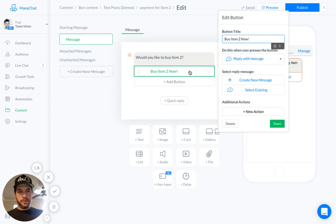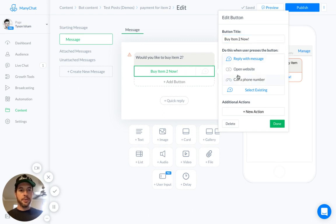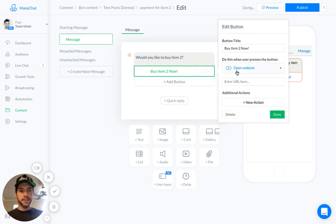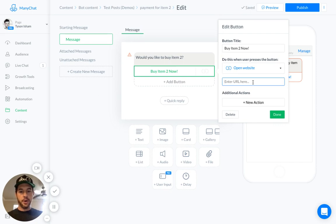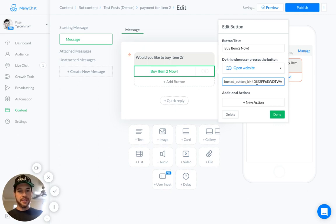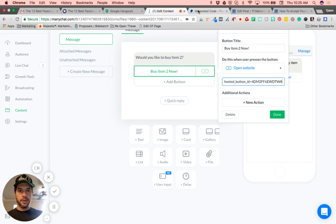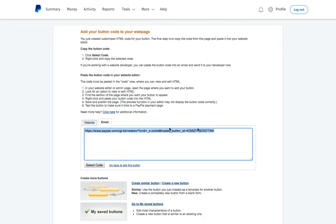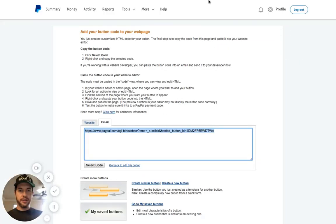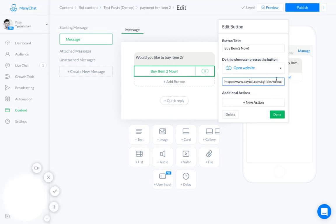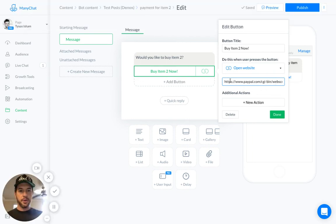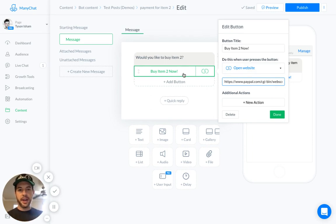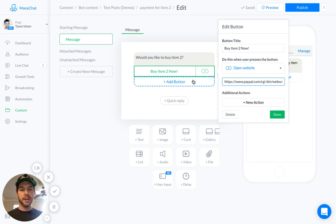And once we've done that, we don't want it to reply with a message. We want it to open a website. Now, where it says Enter URL, you're going to go Command-V or Control-V, if you're on a Windows machine, and paste in that code. You see that? Posted button ID, da-da-da. Back over here. You can see that's the same code. Now, we've pasted in that code to our button, and that is going to allow us to have payment right here inside ManyChat.